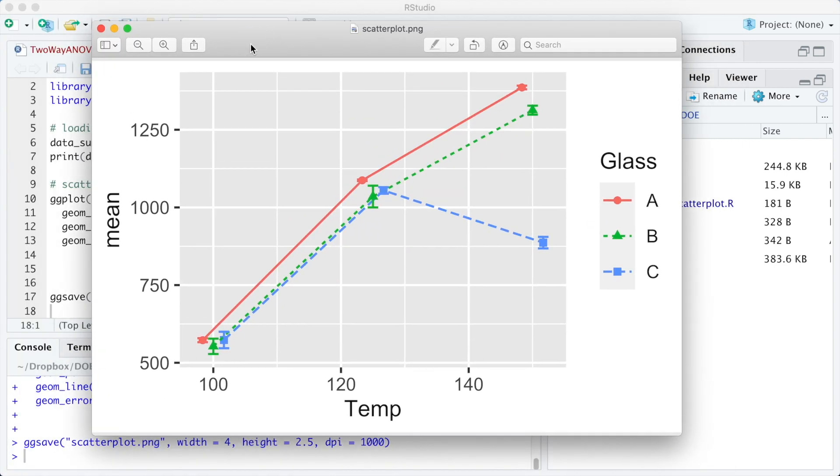Now the plot has all elements we need and we can start customizing it. Let's start by customizing the x and y titles using the function labs.